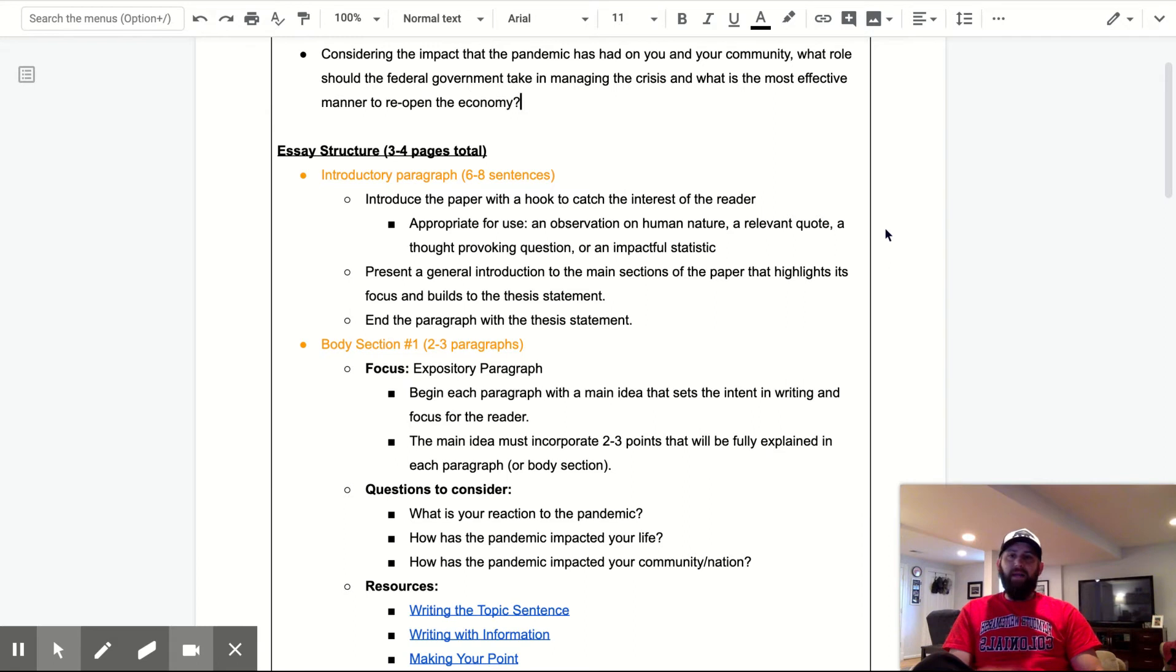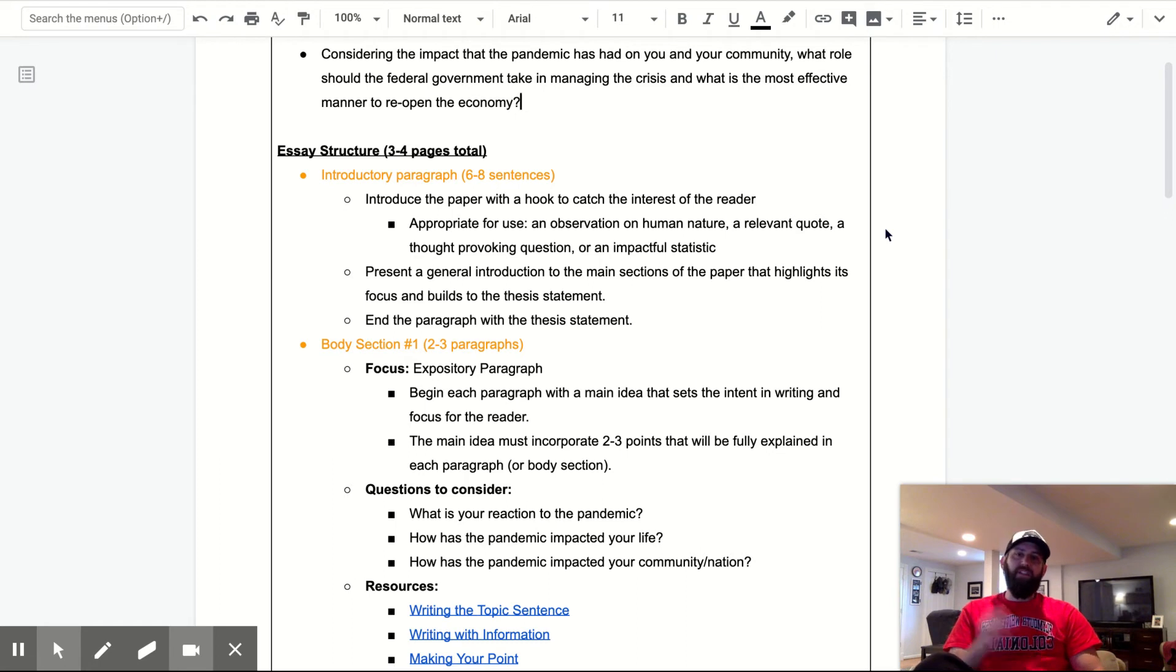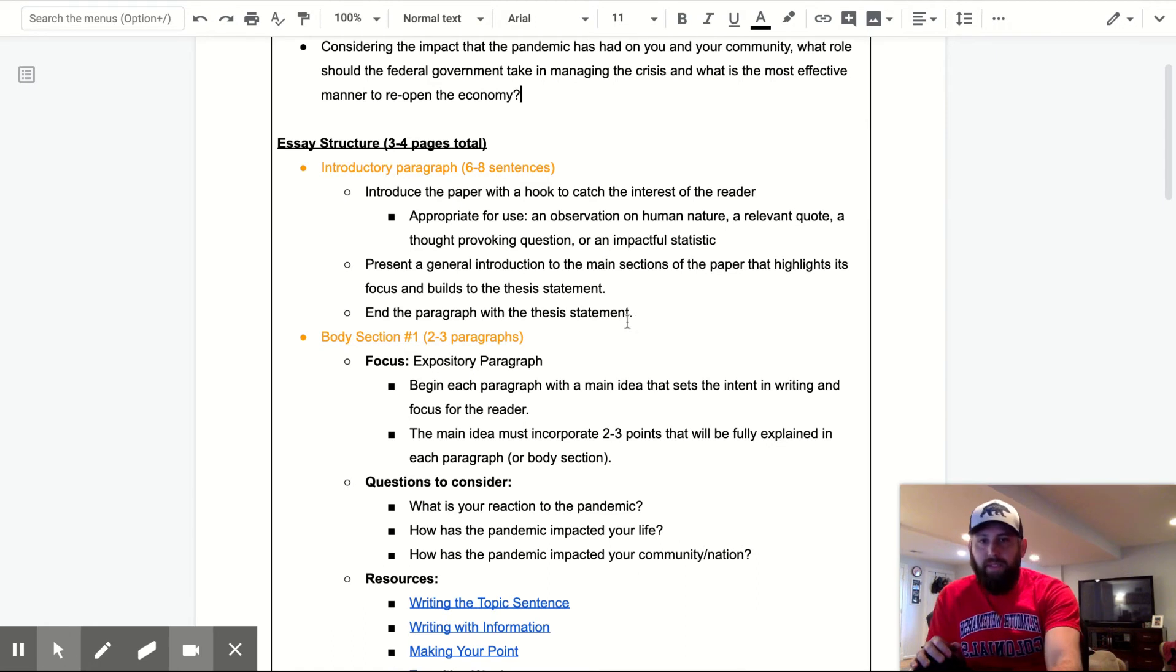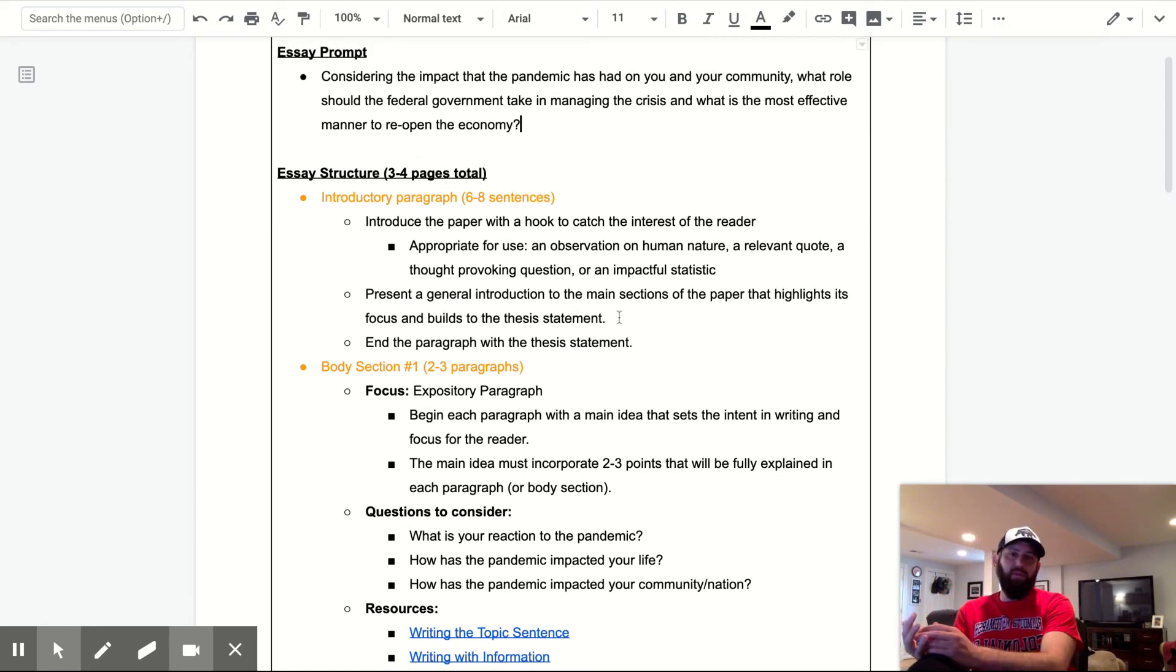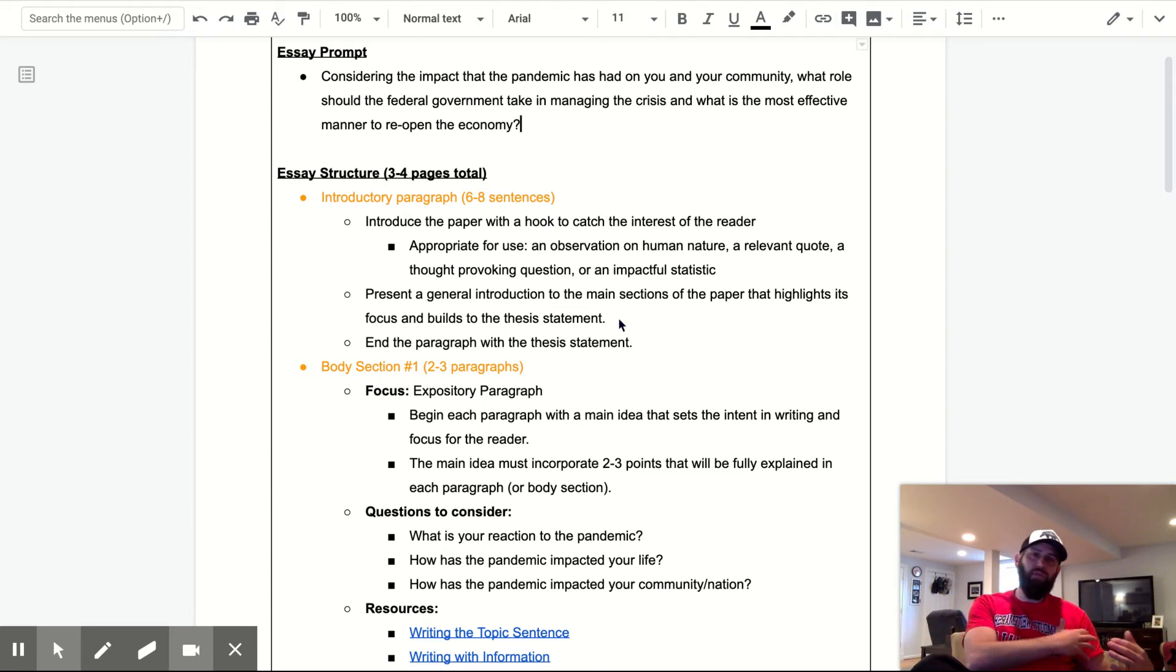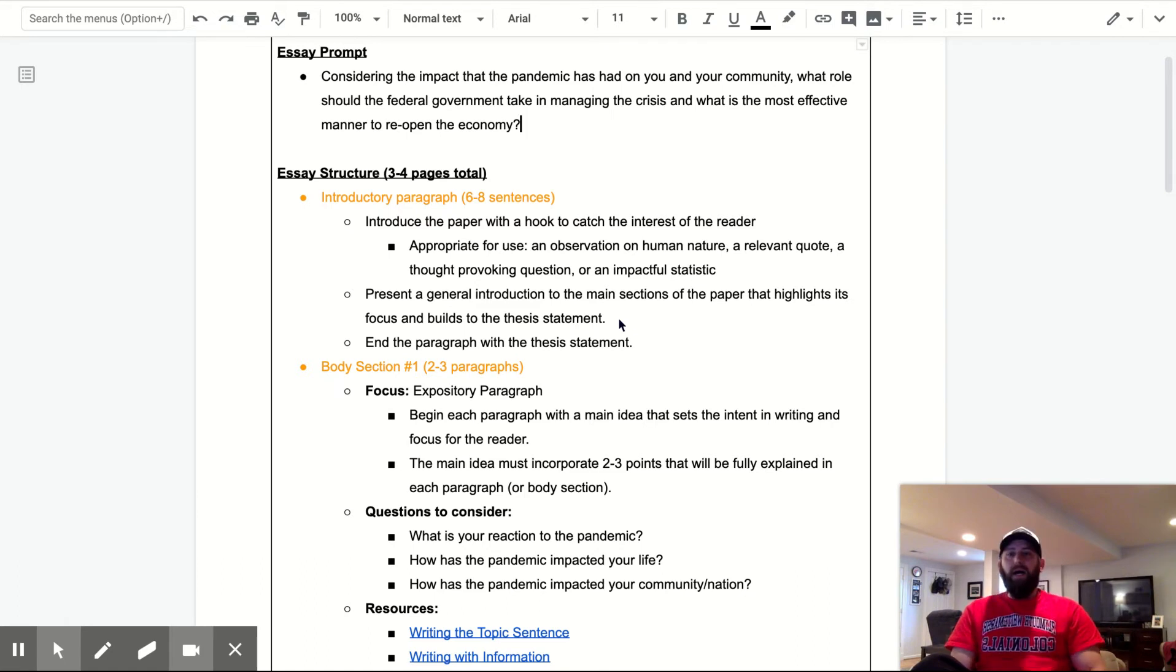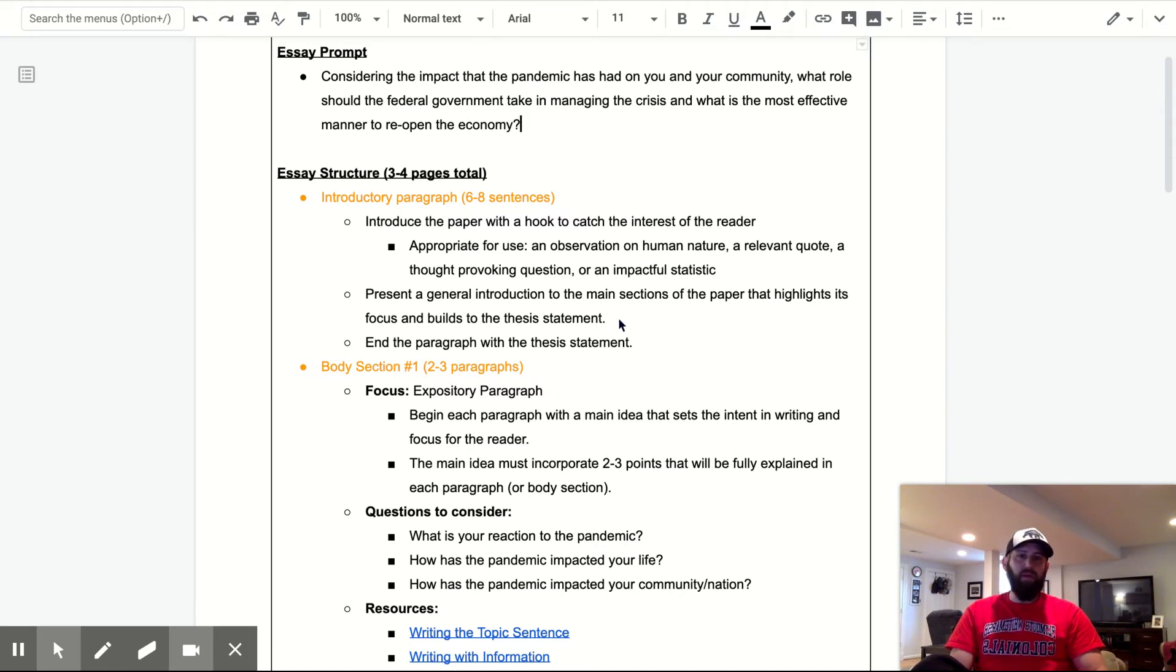And it should be big. It should be broad, yet narrowed in enough to be able to hit in on the three main components that are in your essay prompt. So you have to speak to the impact it's had on your community. You have to speak to the role the government should take. You should speak to the most effective manner. So I'm going to hold a Zoom meeting on Friday where we can talk about this a little bit more. And I'll set up some times where if you want to turn in things to me, I can give you some feedback on your ideas here.